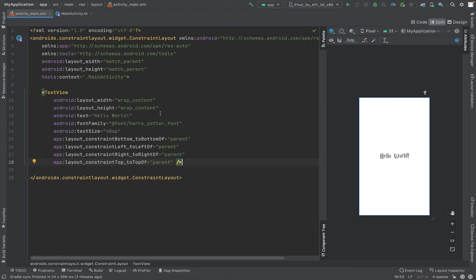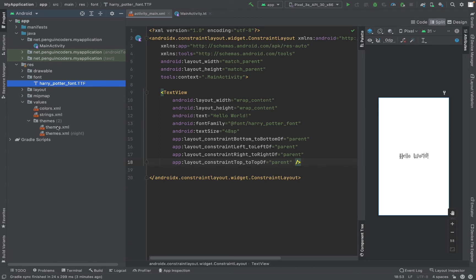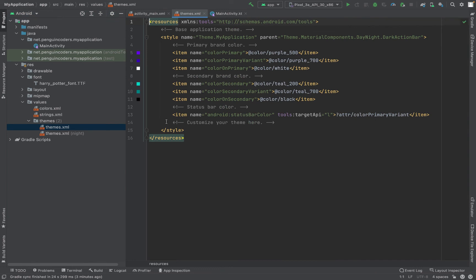Whatever text you're using, I'll go to the values and here I have themes. We'll click on themes.xml and here you can see 'Customize your theme here'.